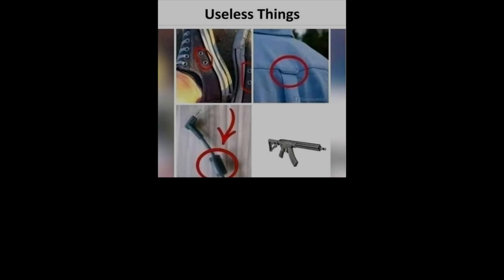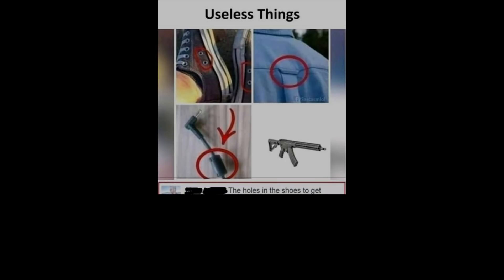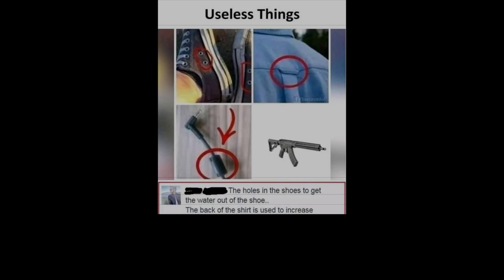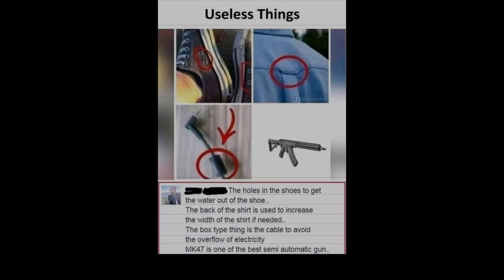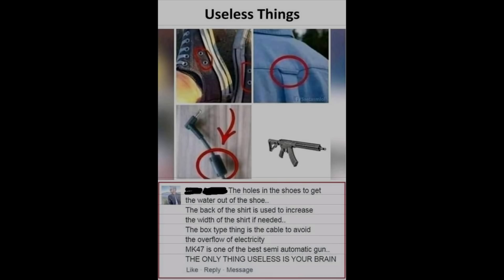Useless things: The holes in the shoes to get the water out of the shoe. The back of the shirt is used to increase the width of the shirt if needed. The box type thing is the cable to avoid the overflow of electricity. MK 47 is one of the best semi-automatic guns. The only thing useless is your brain.